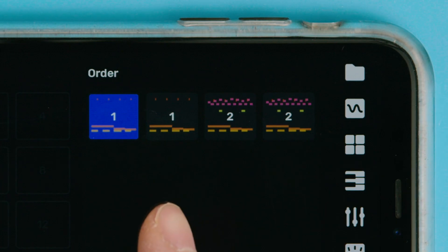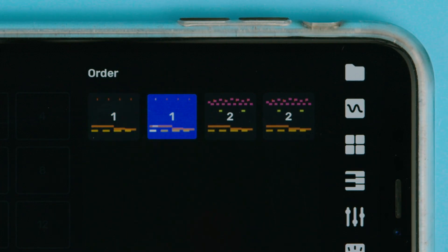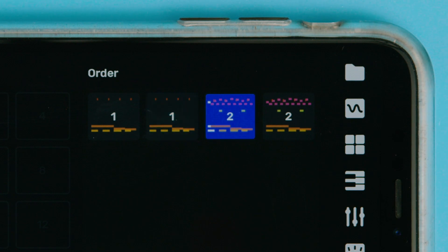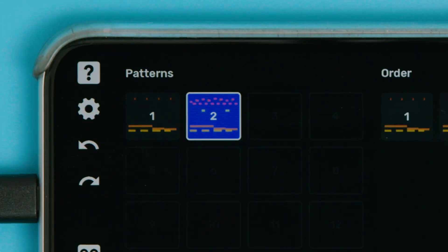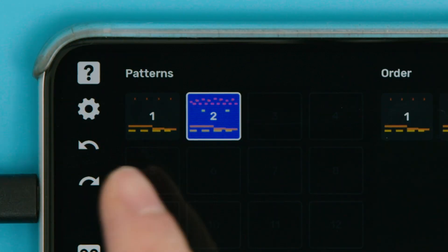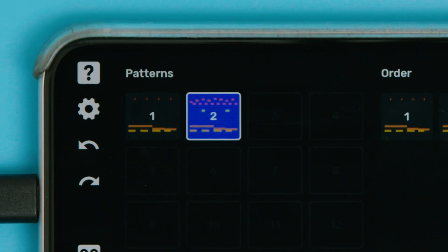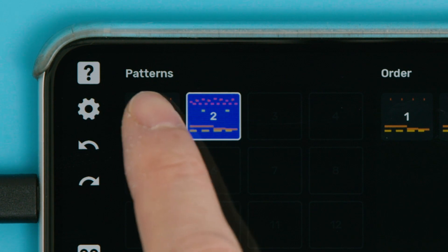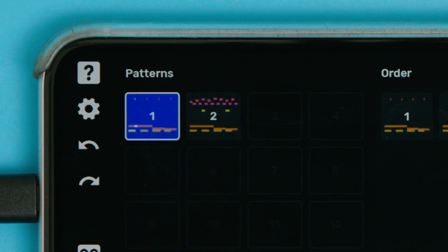If you press play on any pattern on the right, it'll start playing the order from there. Or, if you press any pattern on the left, it will just loop that particular pattern.